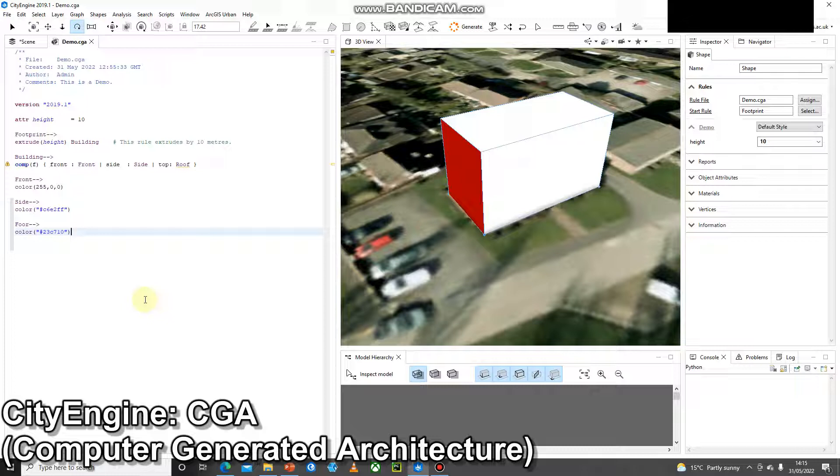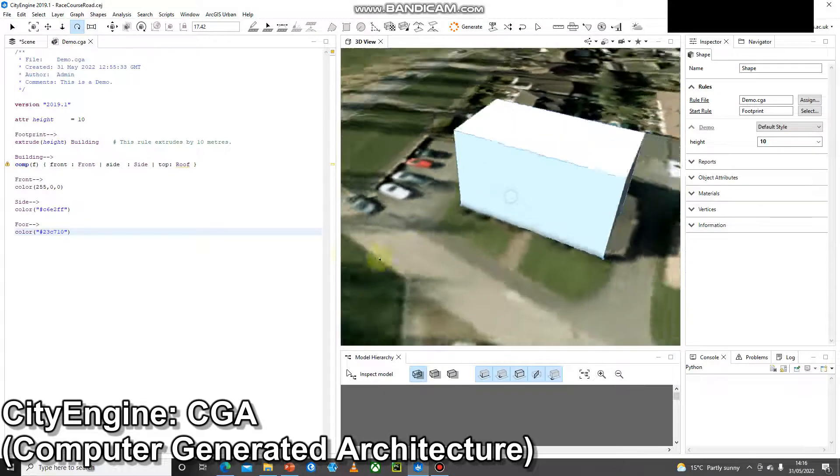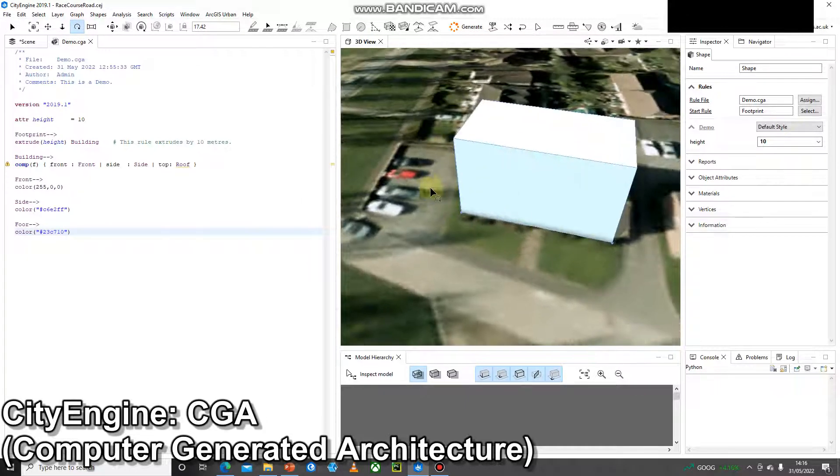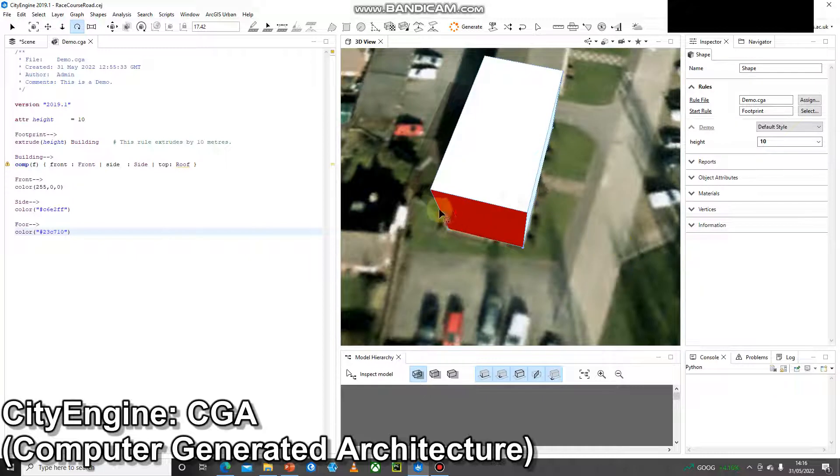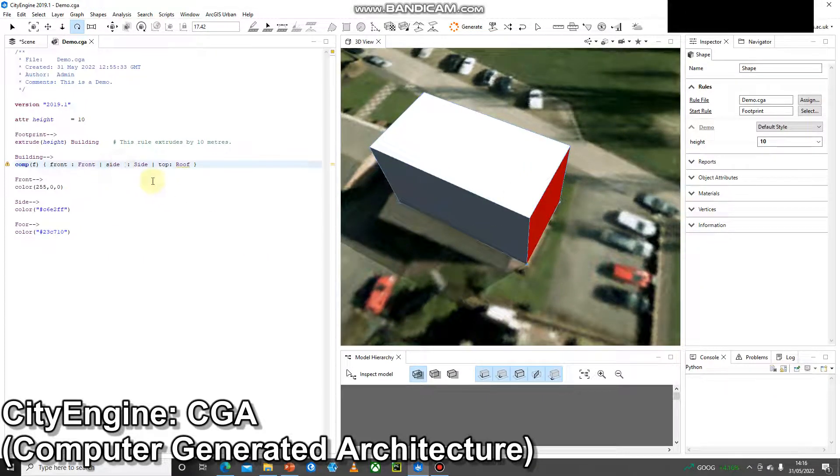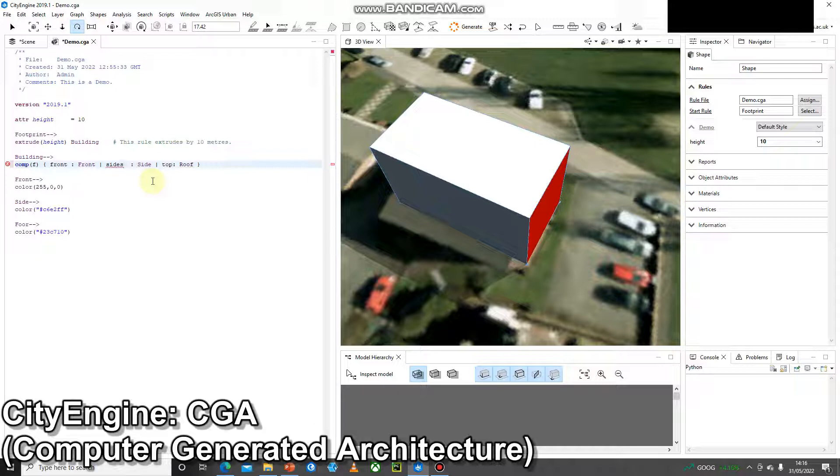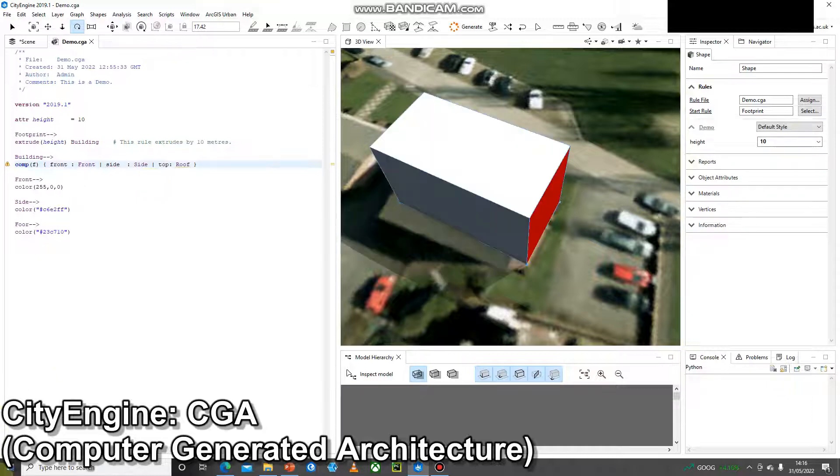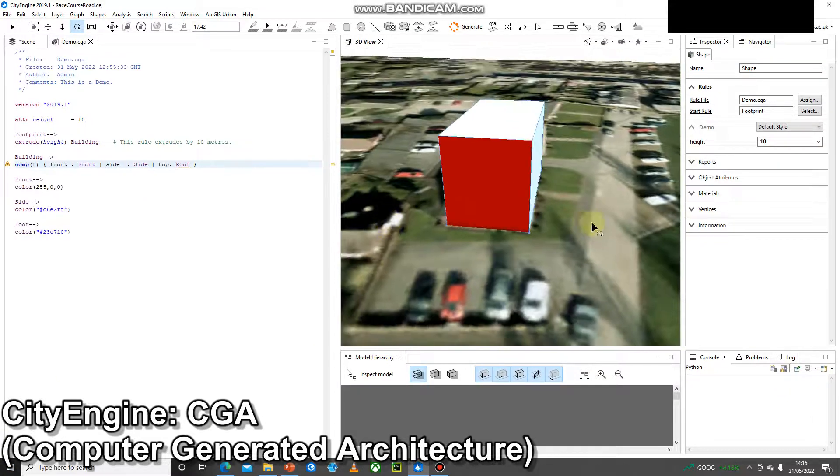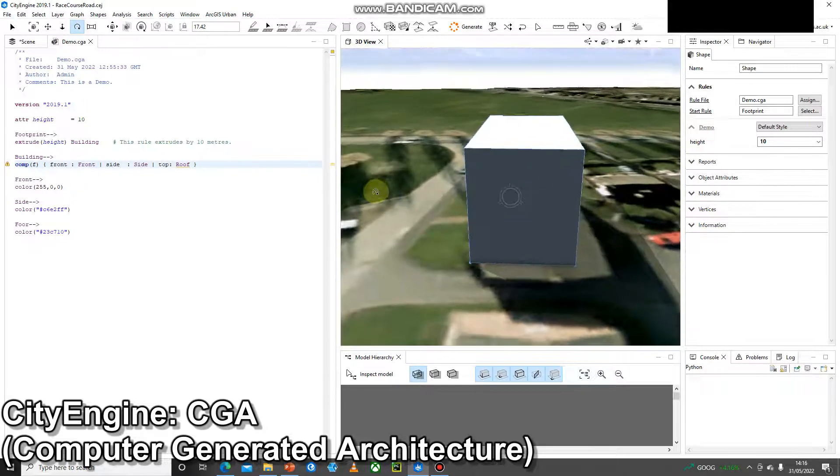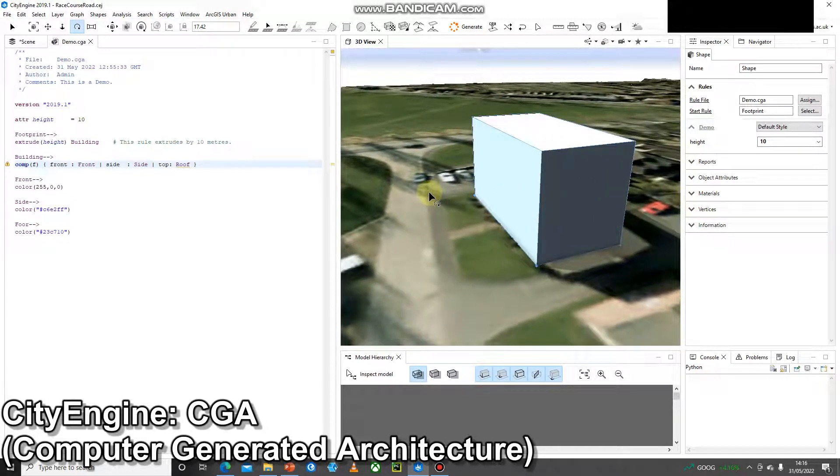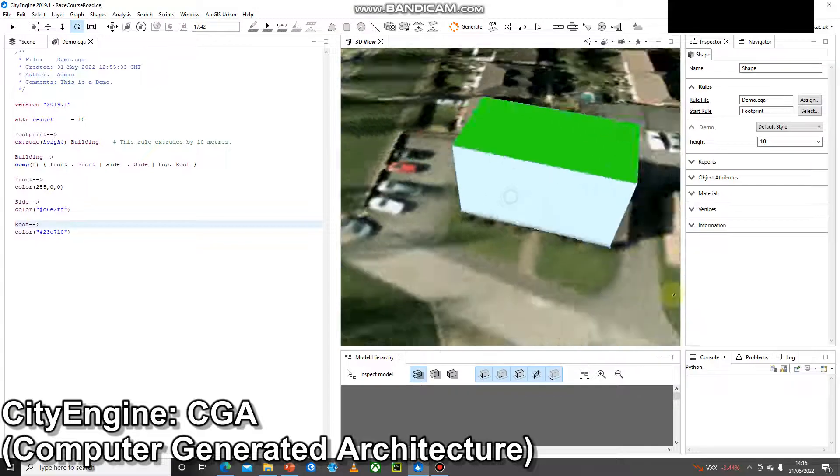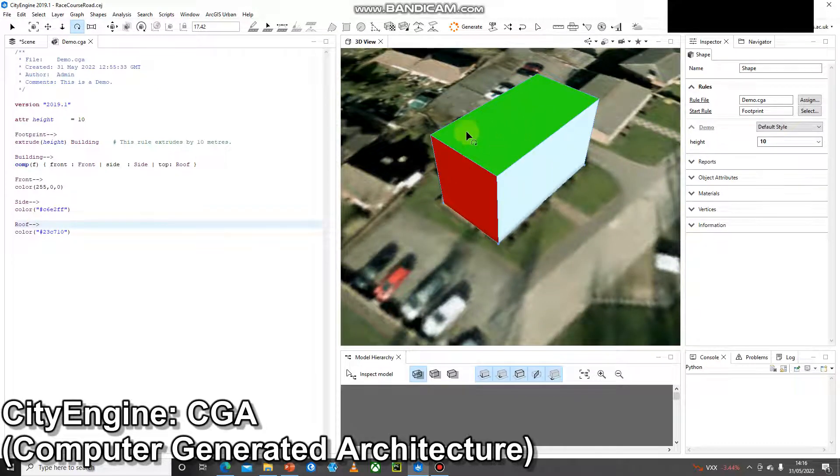And there we go. So let's go control S, control G. Oh, it did not like green, did it? I changed sides to sides. And this is where it just becomes a big game of trial and error, trying to find out what you've done wrong with your syntax. Ah, look at that, I've spelt roof wrong. That's better. Now I've got a nice green roof. I've got light blue sides and I've got a red edge.